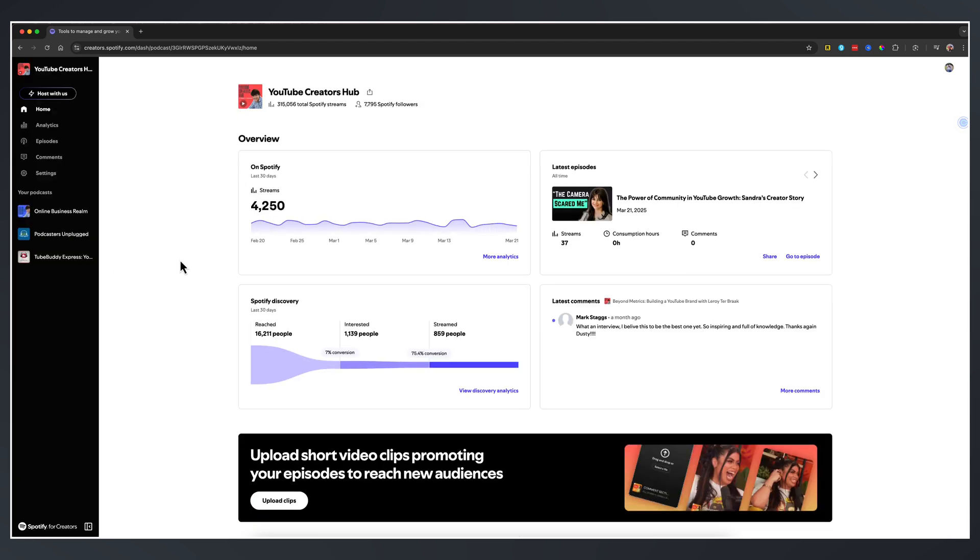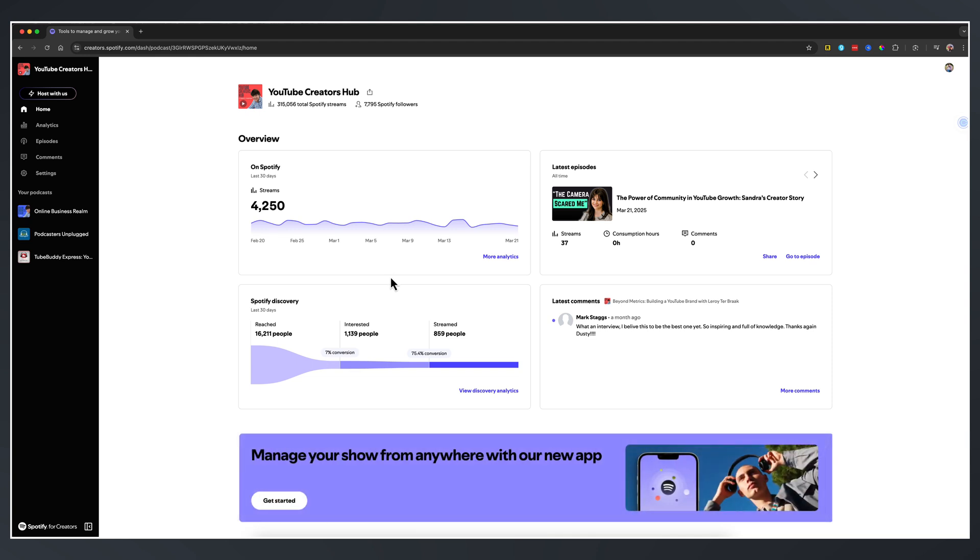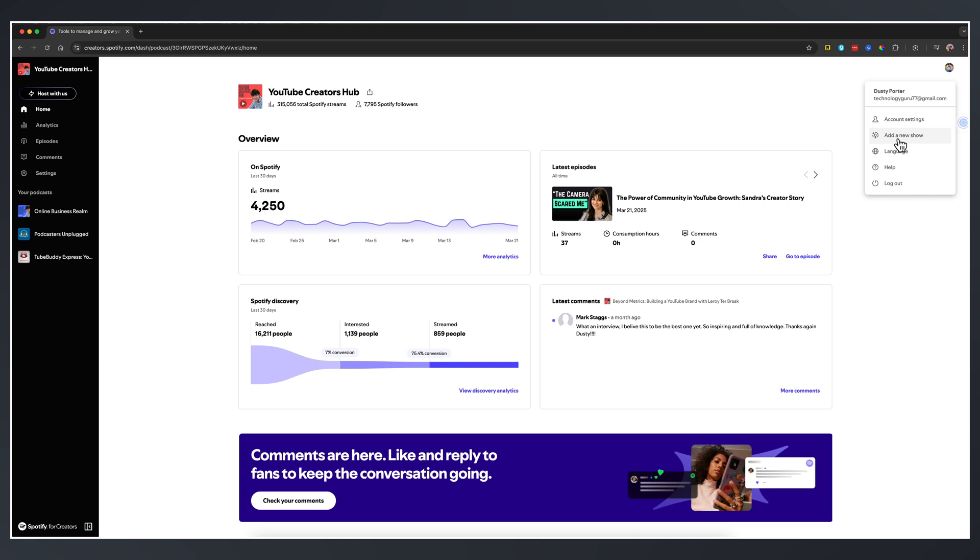Now my dashboard looks slightly different because I already have a few podcasts that are already being published on Spotify. For you, you may not and probably will not see this information that you're seeing here on my screen. What you want to do is go to the upper right hand corner where your profile icon is, click that dropdown menu, and then go to add a new show.